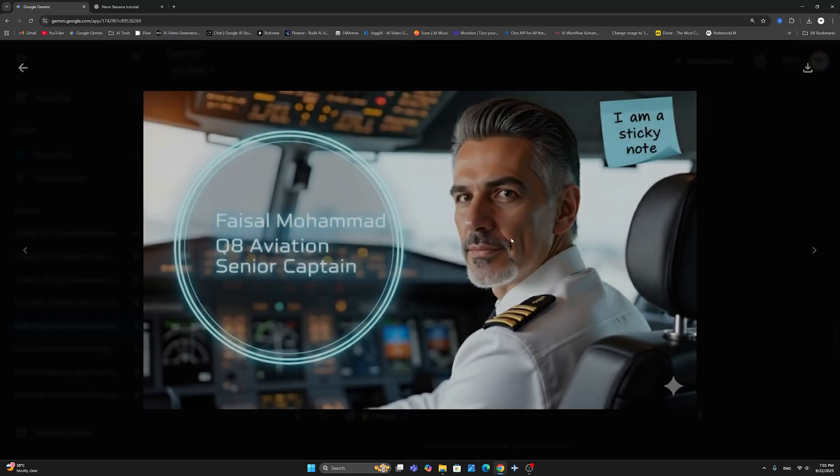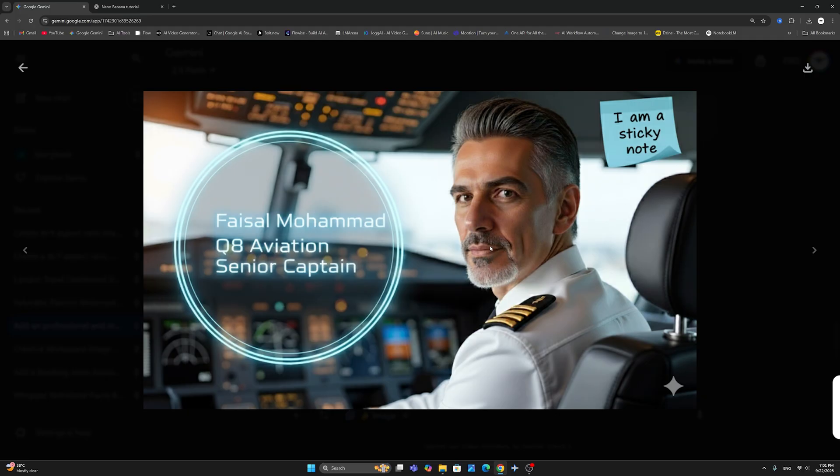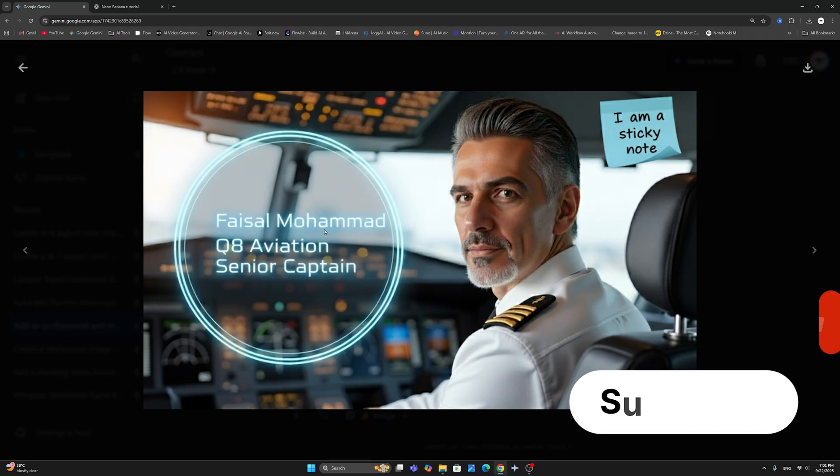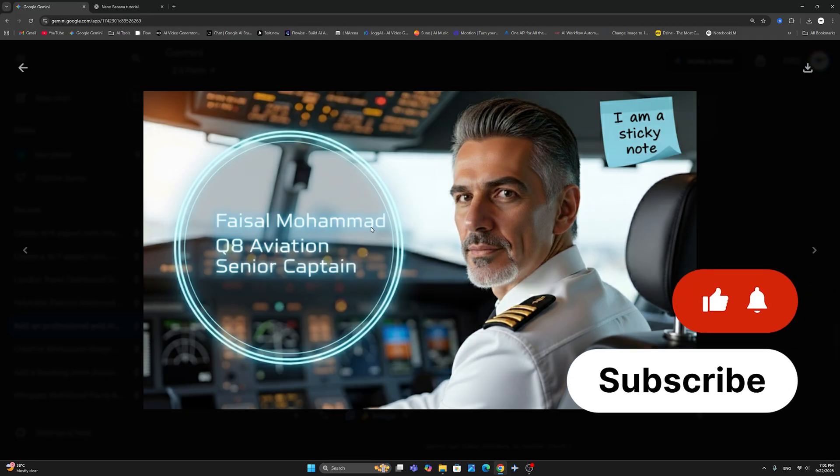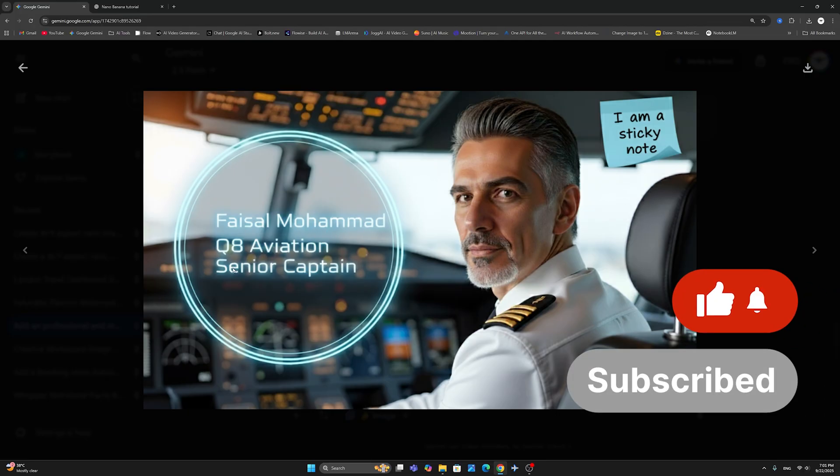Let me show you another example here of a sticky note example. Here we have created this image, and this is also contains a futuristic name tag for our captain here, Captain Faisal Muhammad, the Q8 Aviation. He's a senior captain.